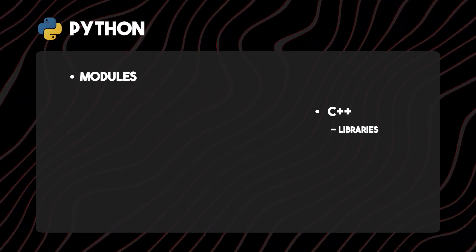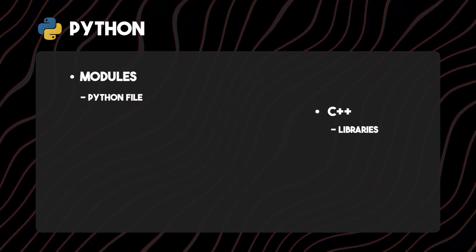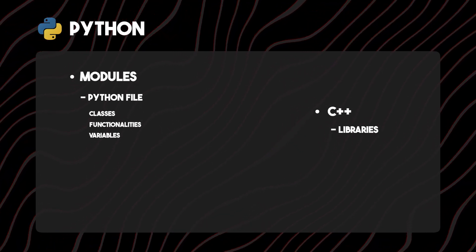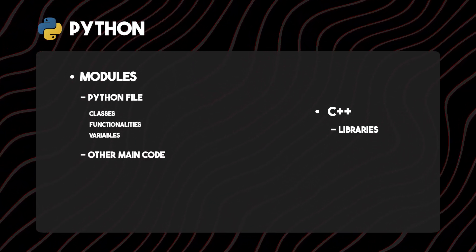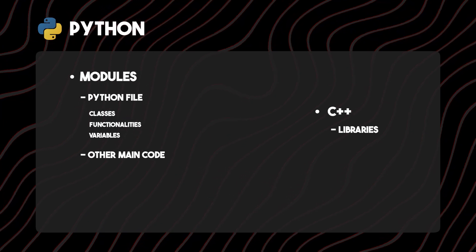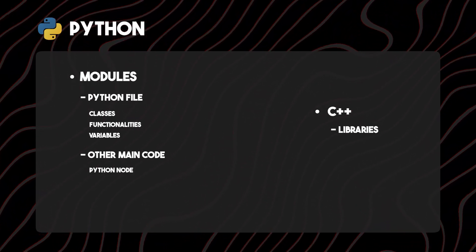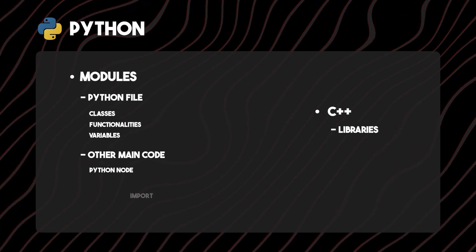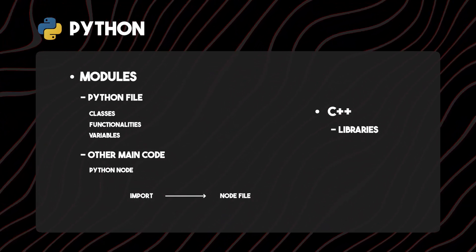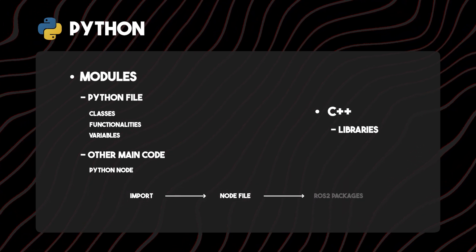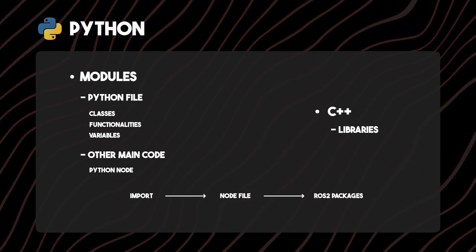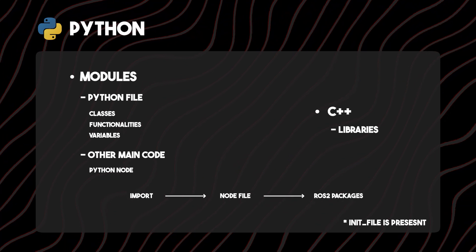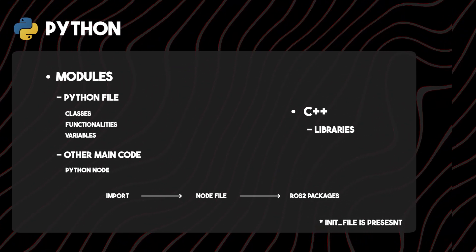Modules are nothing else than a simple Python file that contains classes, functionalities, and variables inside of it, independent of the other main code that you are running. In our case, it is the Python node we are running for ROS2. We have to simply import it into our node file that is compiled with ROS2 packages. Just one important thing: it should be at a place where the init file is present.